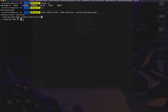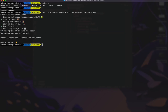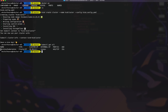After hitting enter, we can see Kind is creating a node — preparing nodes, writing the configuration, starting the control plane. We get the output that the cluster is being created. After waiting a moment, we get the response that our cluster has been created successfully. We now have a Kubernetes cluster running. You can confirm this by running 'kubectl get all' — we can see a default service 'kubernetes' running, meaning we have successfully created our Kubernetes cluster.